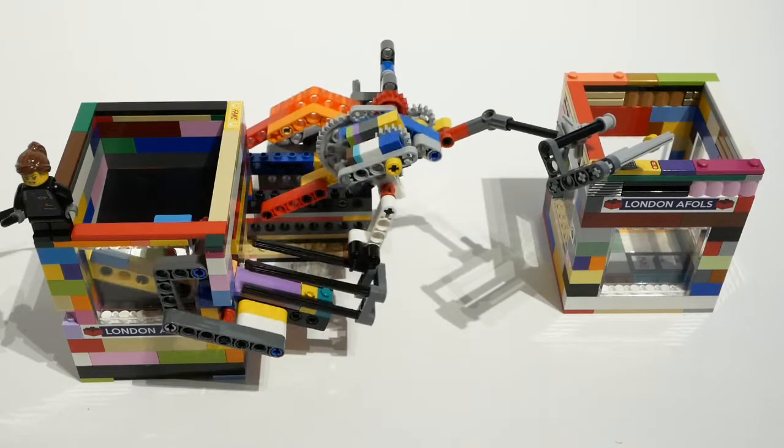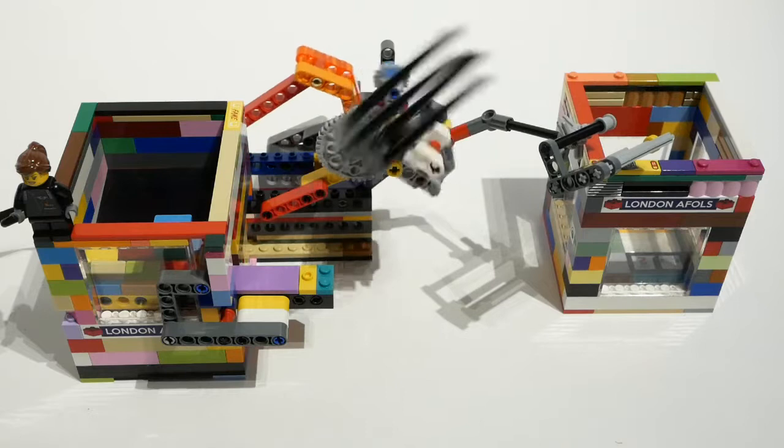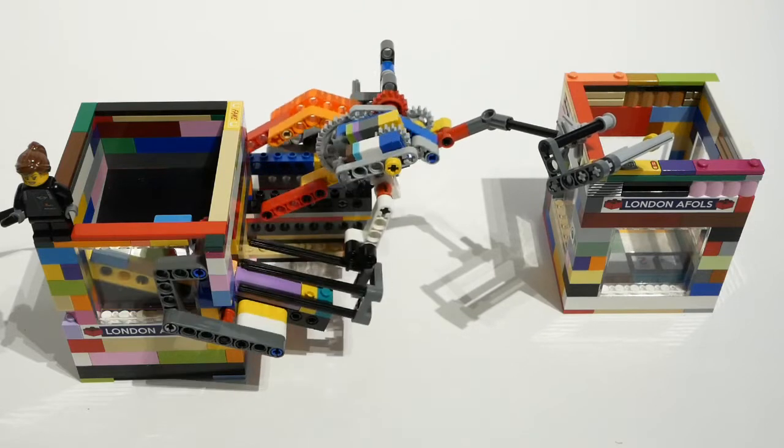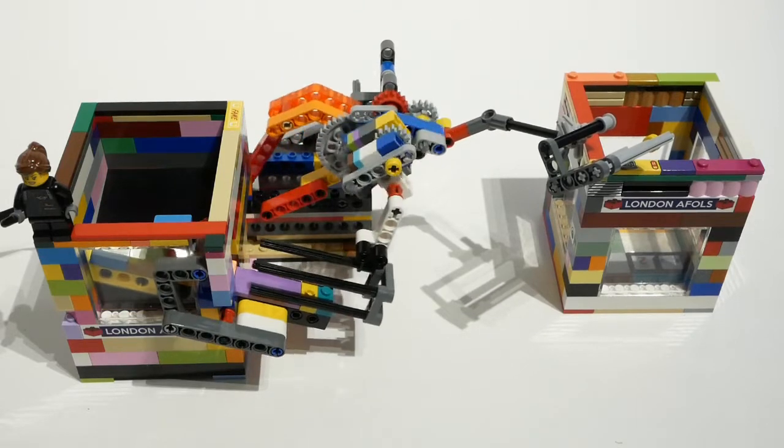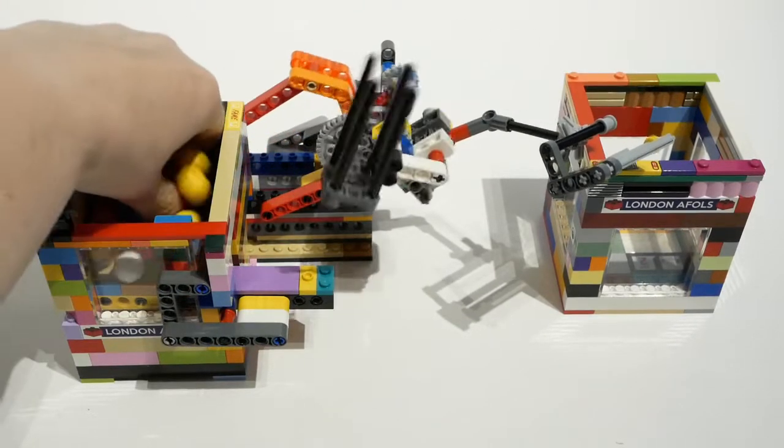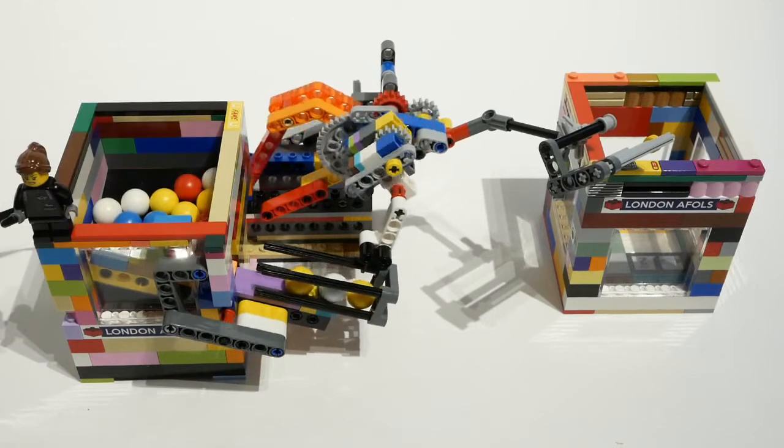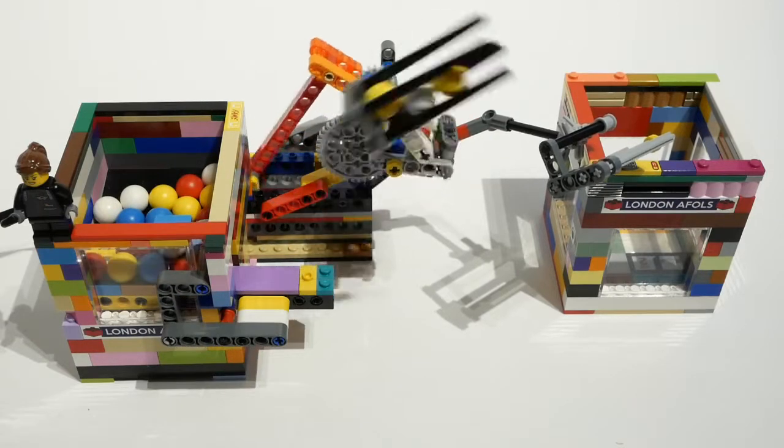This was the BrickFair 2019 Great Ball Contraption Workshop module by Lawrie George. Plans for his compact cardan lift are available on the brickfair.com website.